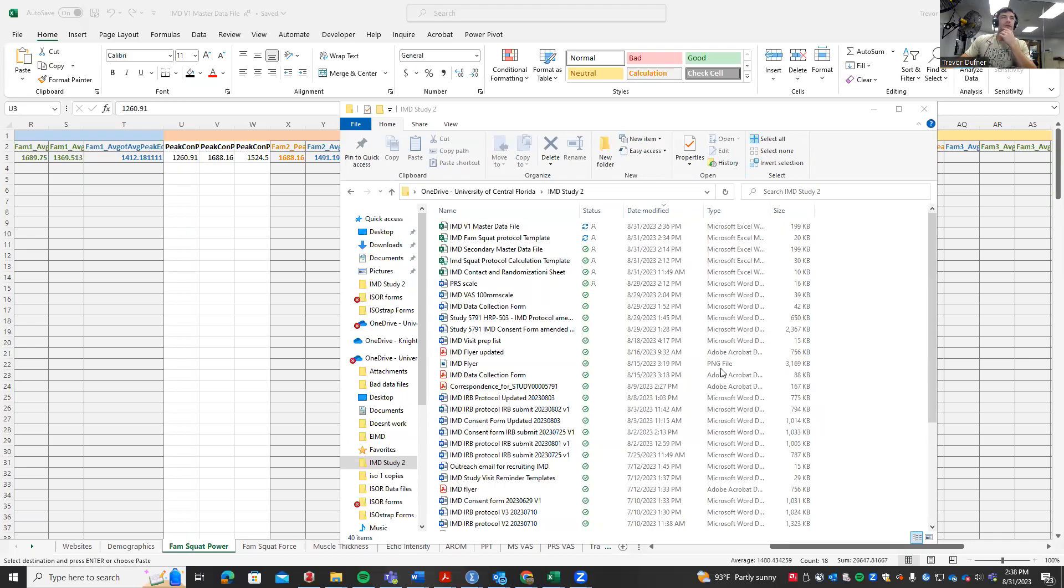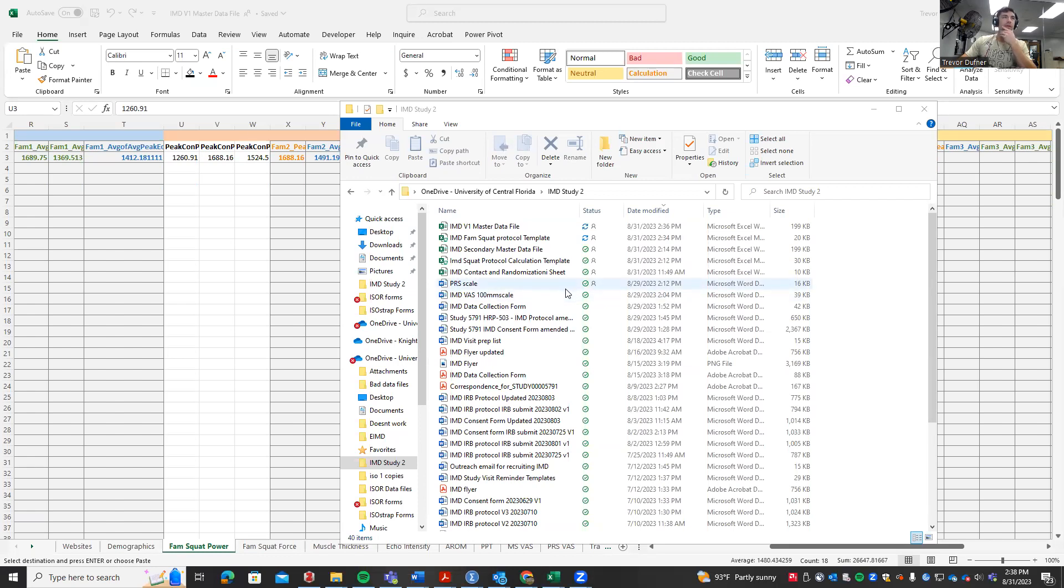How's it going team? I'm going to be posting this video running through the same procedure we just did, except we're going to be getting the squat protocol data from the exercise-induced muscle damage sessions from the ET1 and ET2 trials.